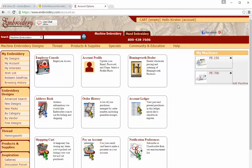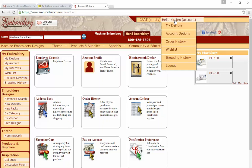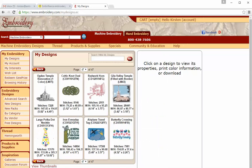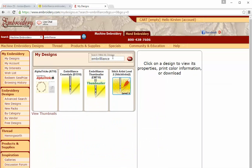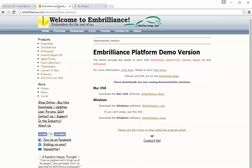If you have an Embroidery.com account and you've already purchased a module of Embrilliance, this is one way to get it. Go to My Designs, search for Embrilliance. Your programs will come up here and all you need to do is select one and you'll be able to go to the download page.